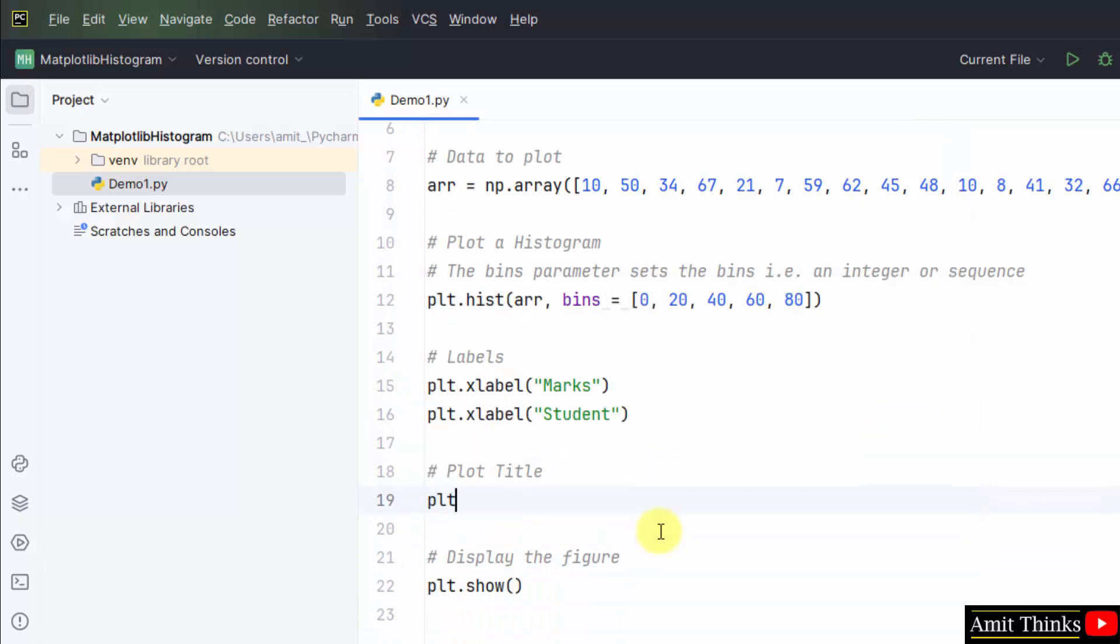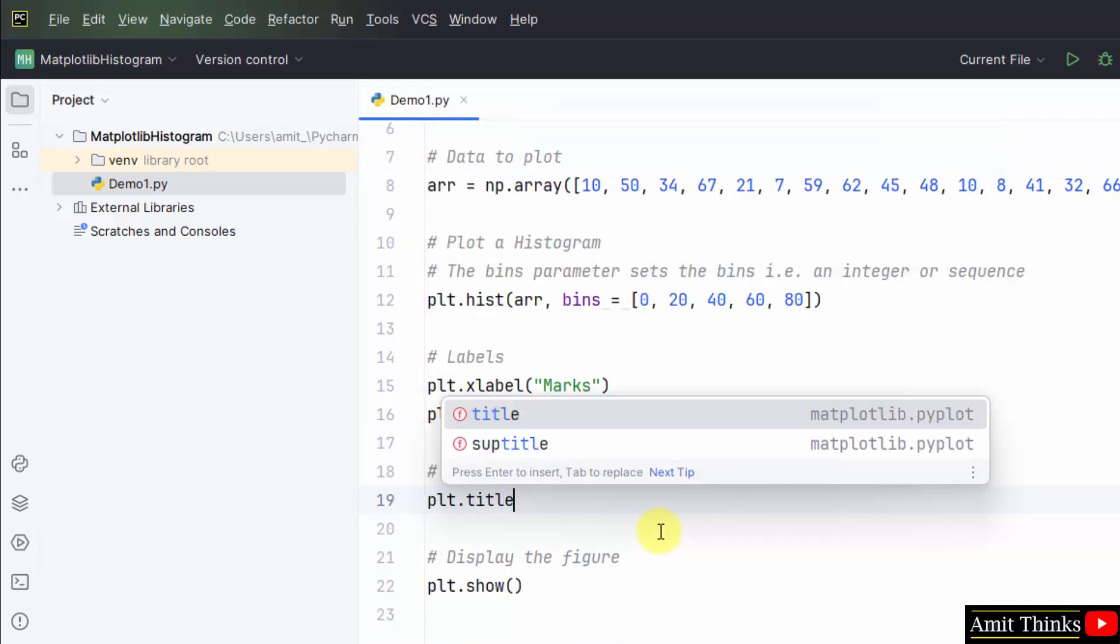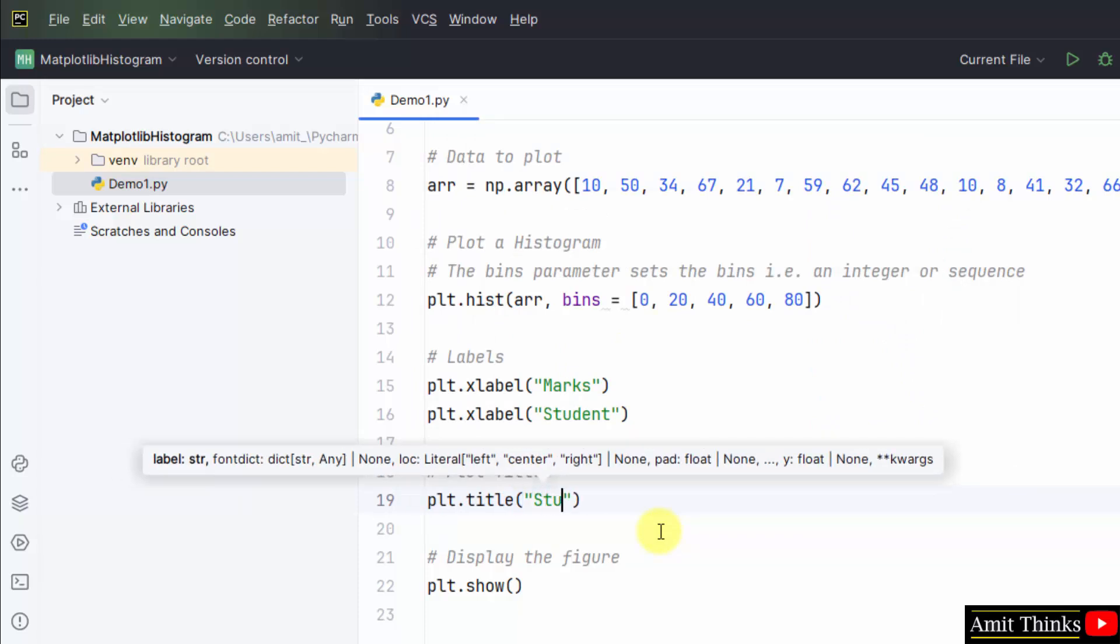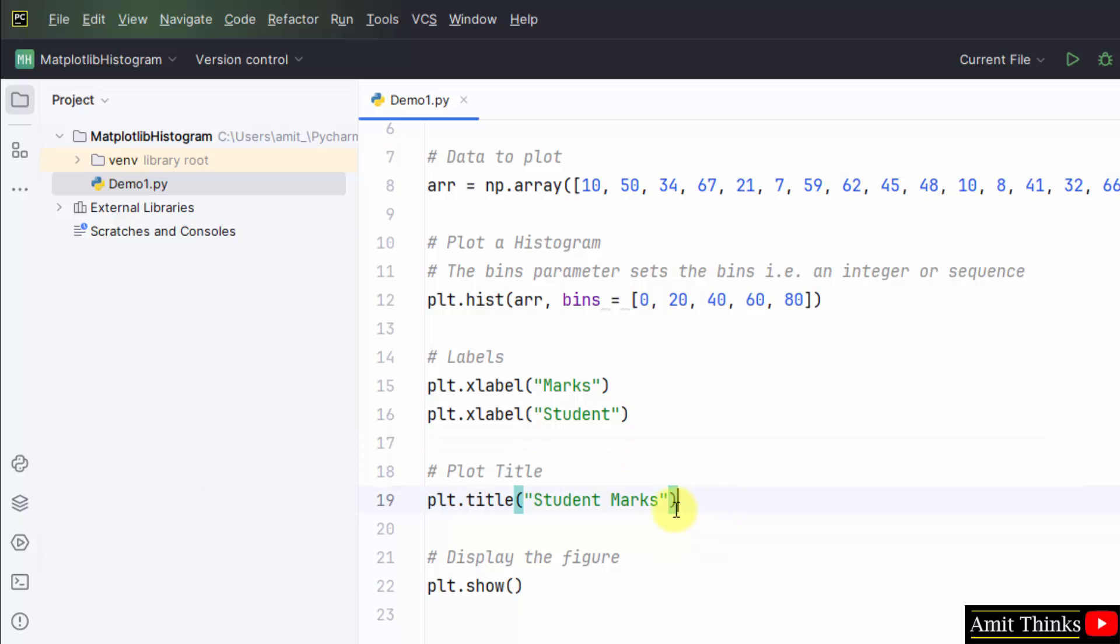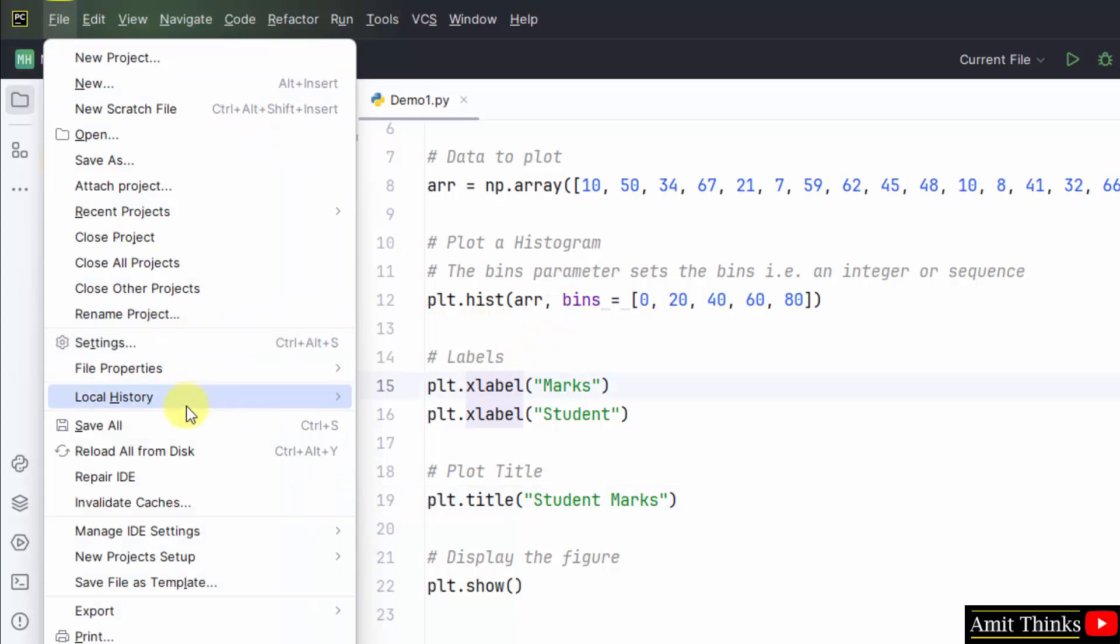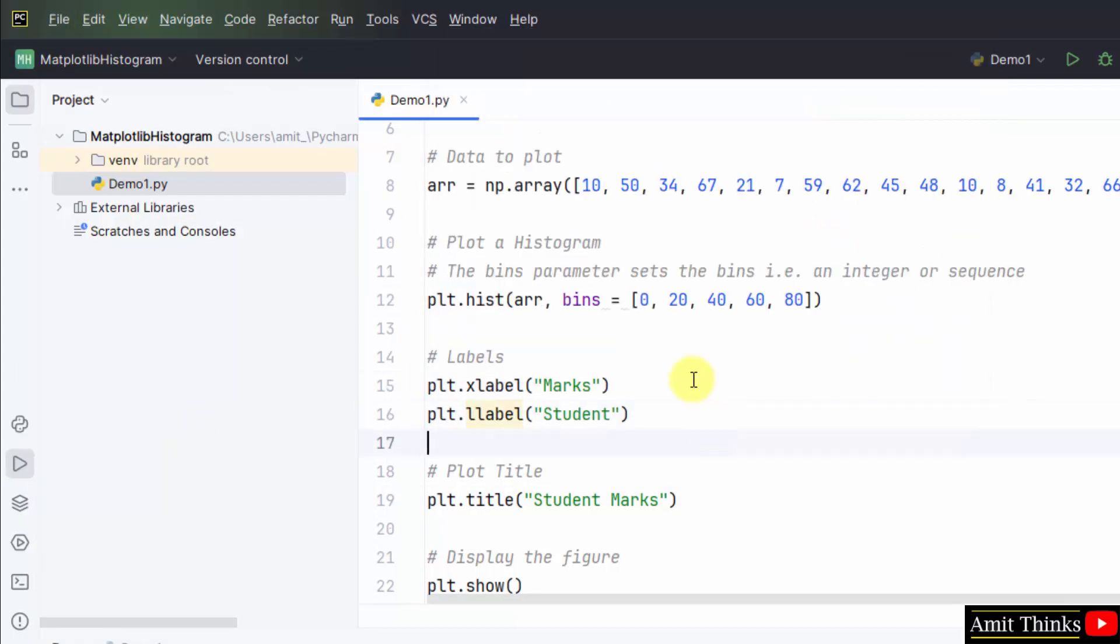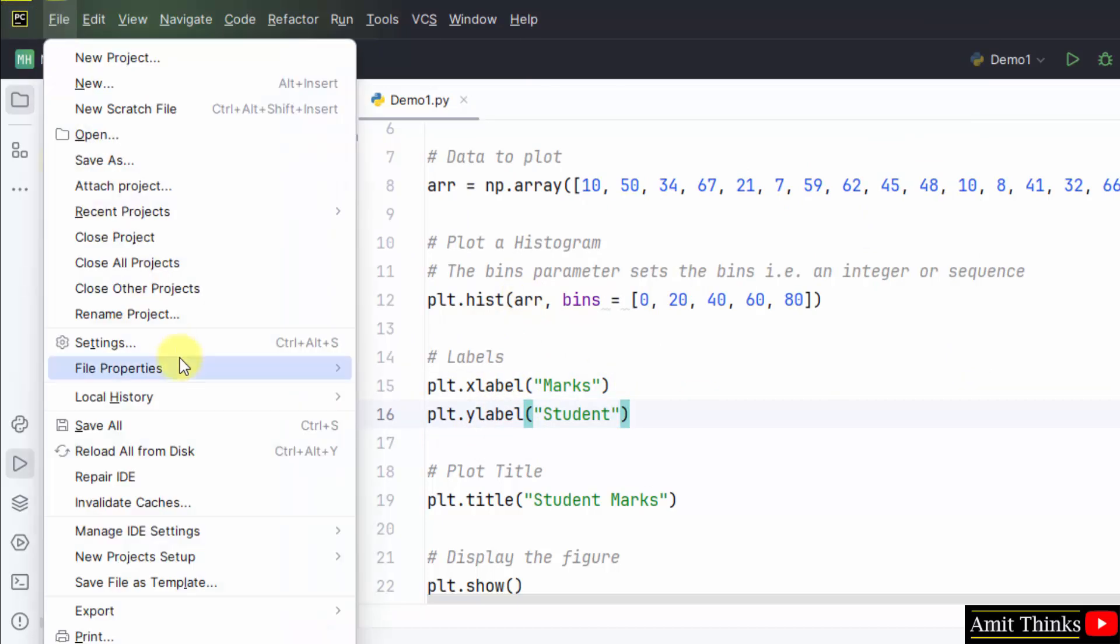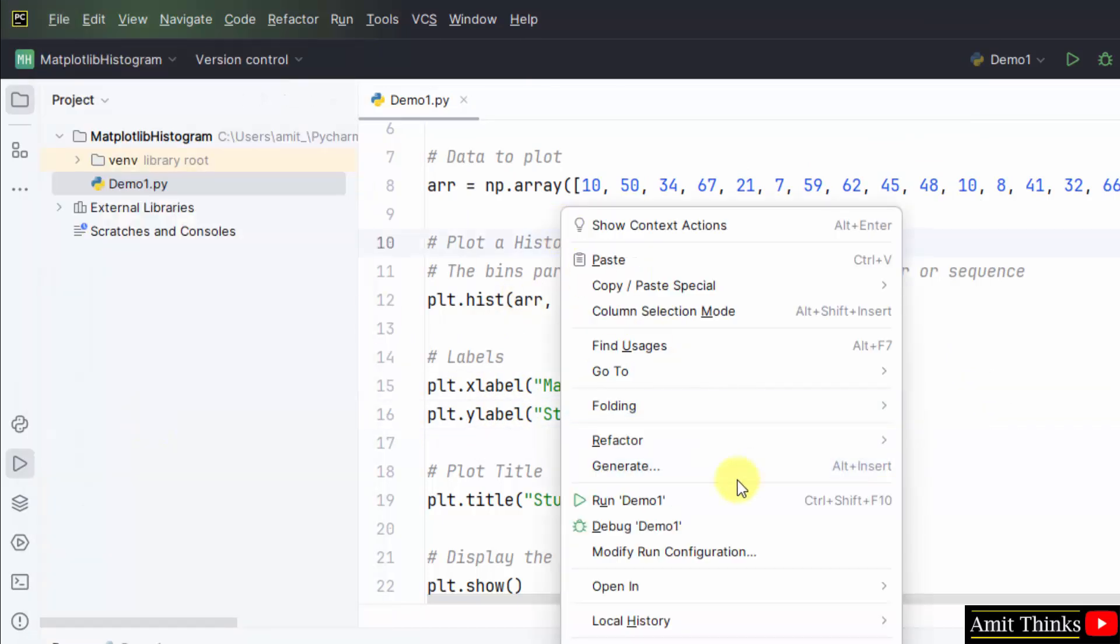Plot title, plt.title. Here is the plot title label. We have set the plot title also, the label also. Now we will File, Save All. This is fine. X label marks and y label student. File, Save All. Right click, Run.